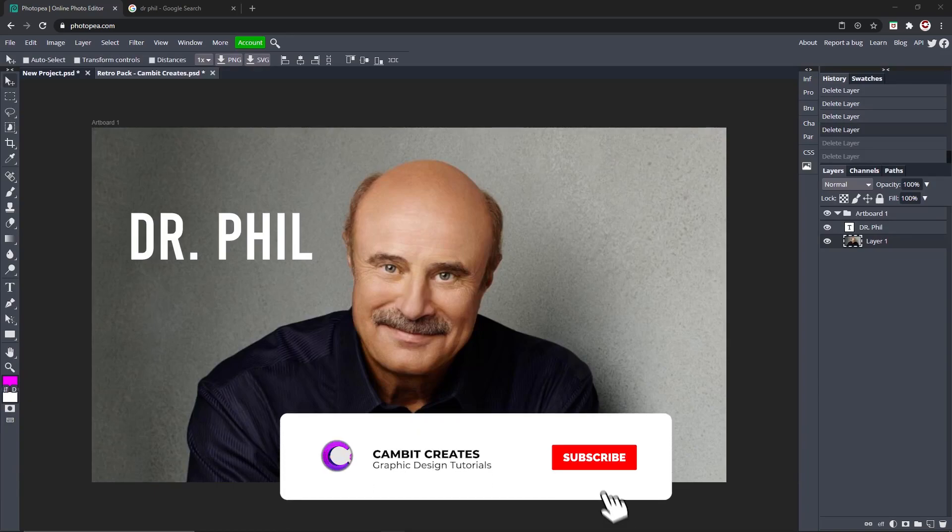Hey what's going guys, welcome back to another Photopea tutorial. In this one I'm showing you how you can liquefy in Photopea super easily. So without further ado, let's get started.